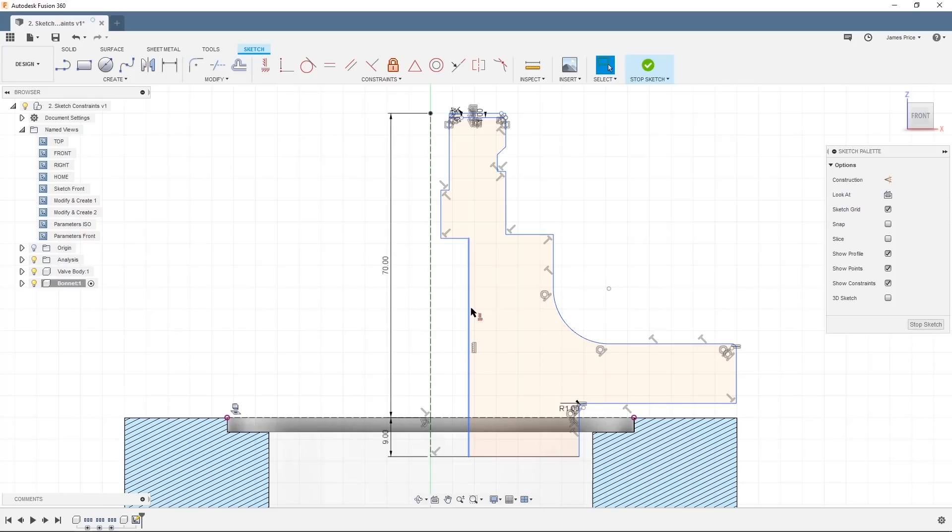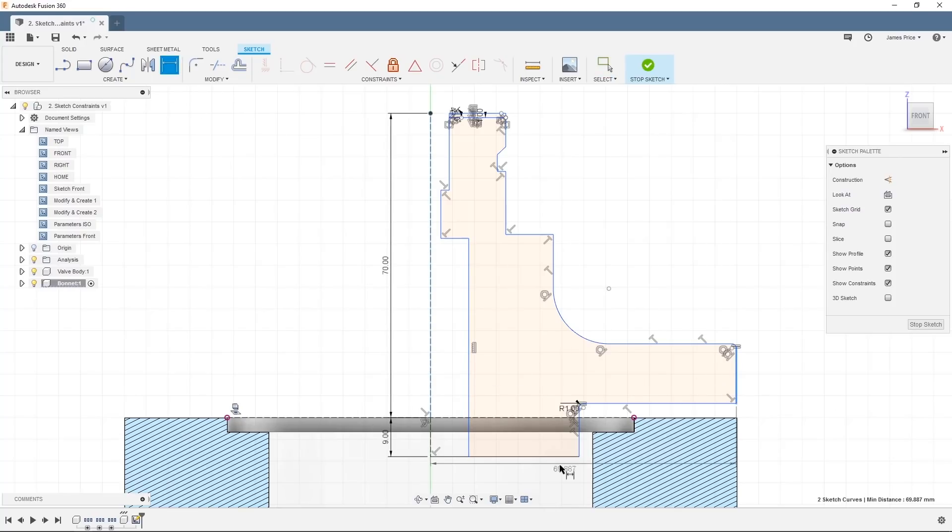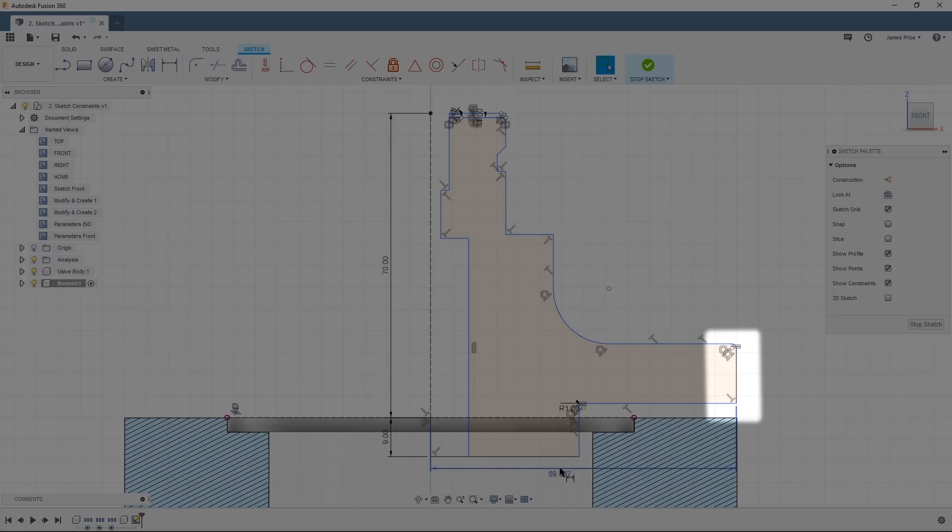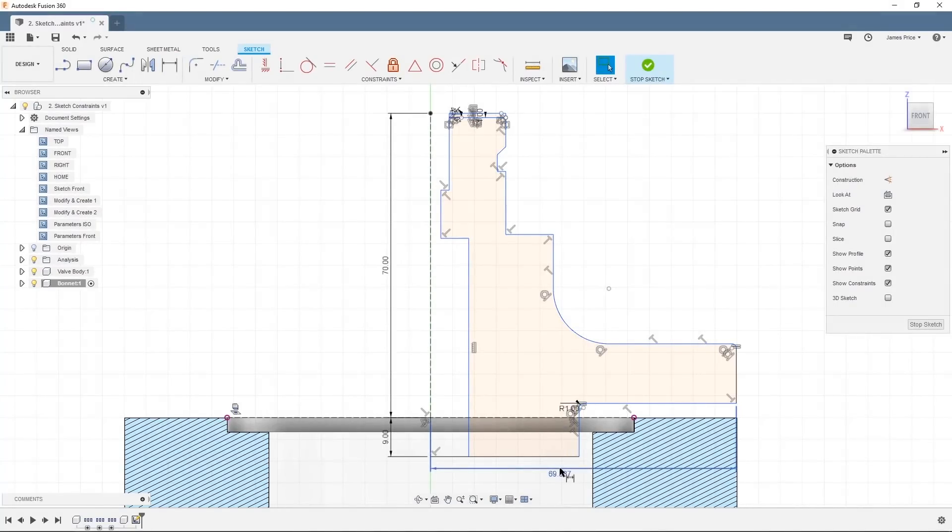I'm now going to switch to the dimension tool to dimension our sketch and will first define the outside diameter. Click on the two features you want to dimension and simply place a dimension. You will now see that the line is turned black meaning it is defined in the respective axis.